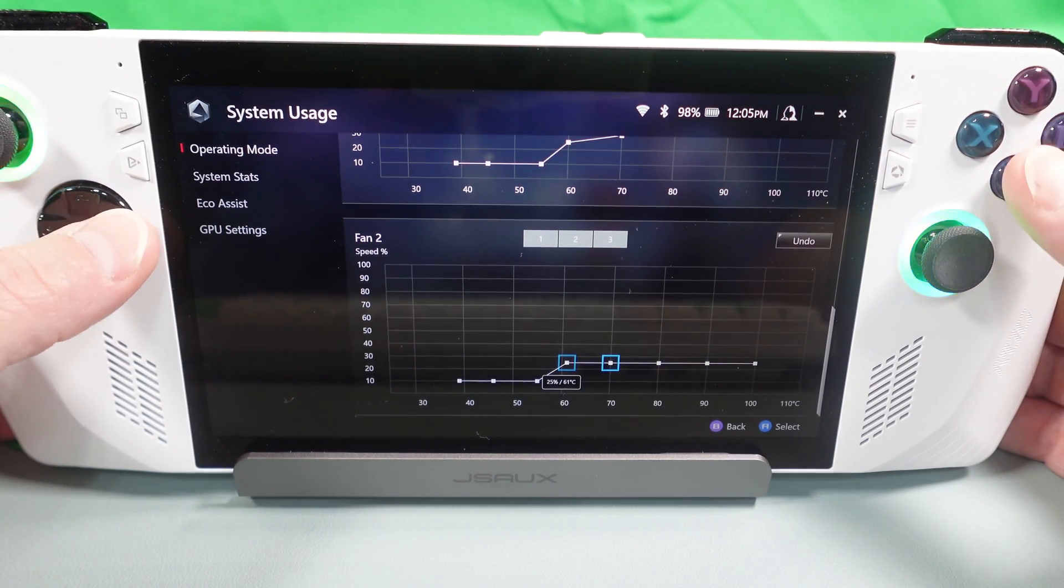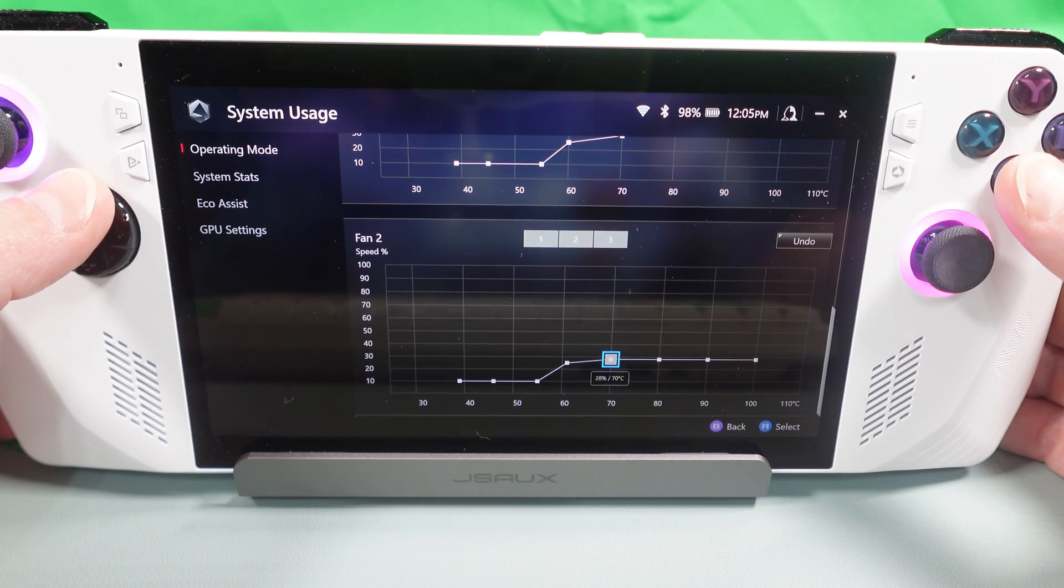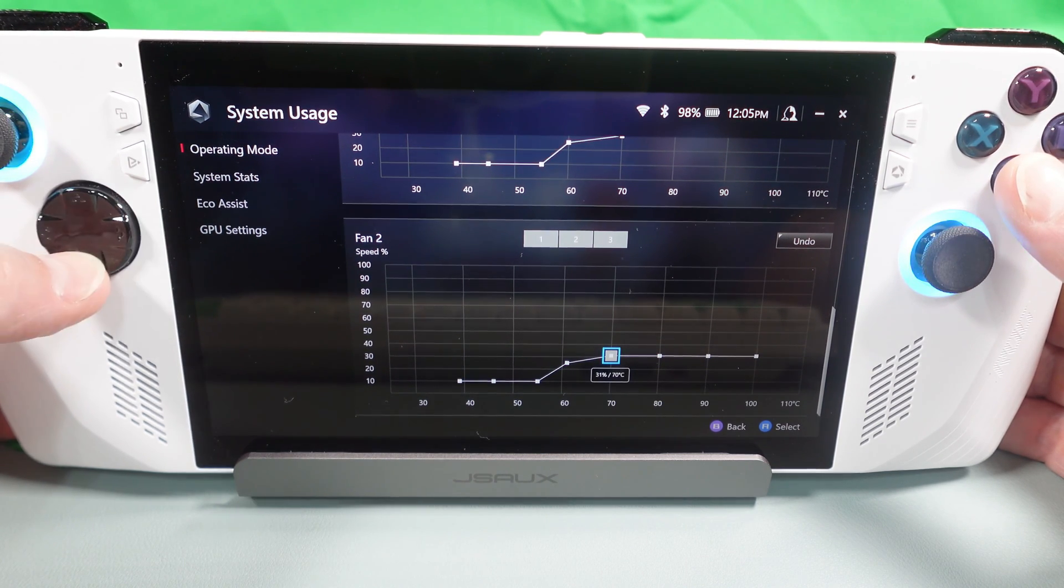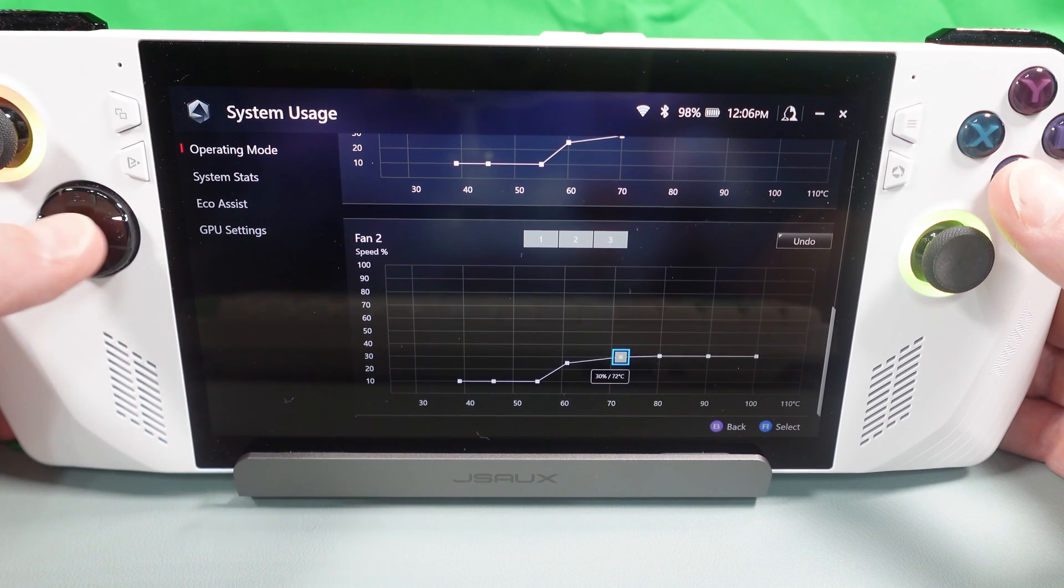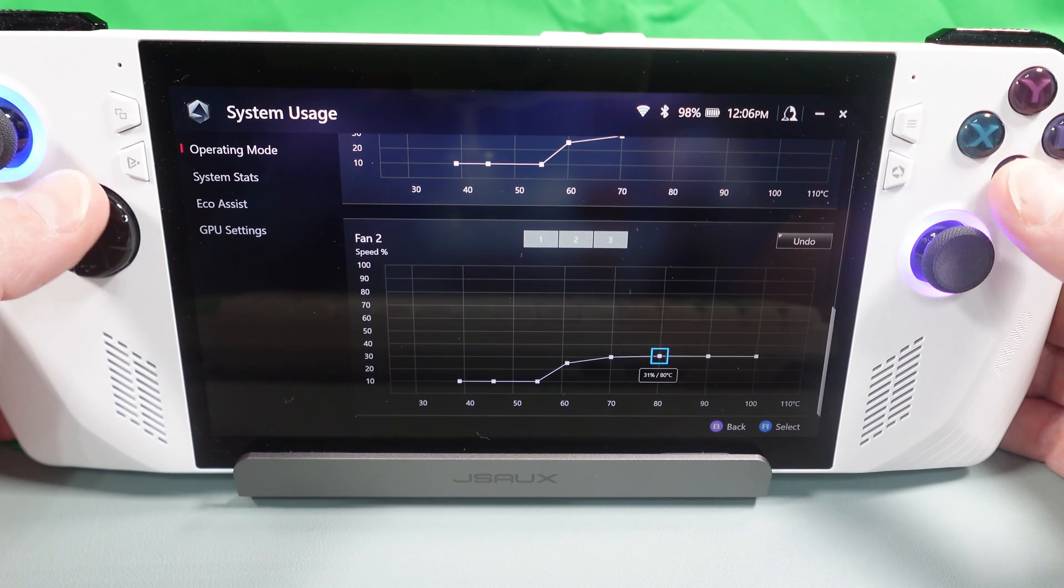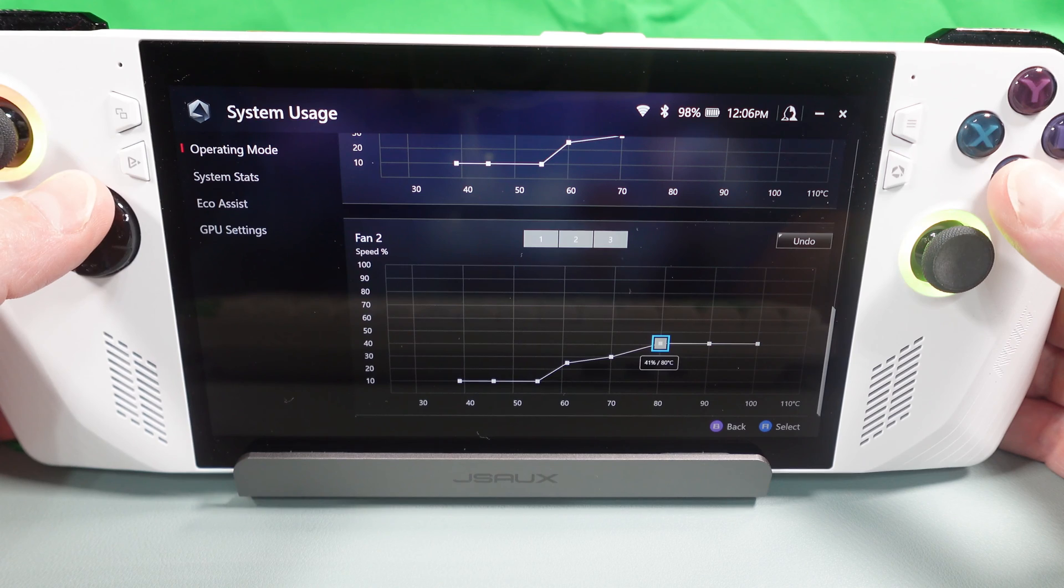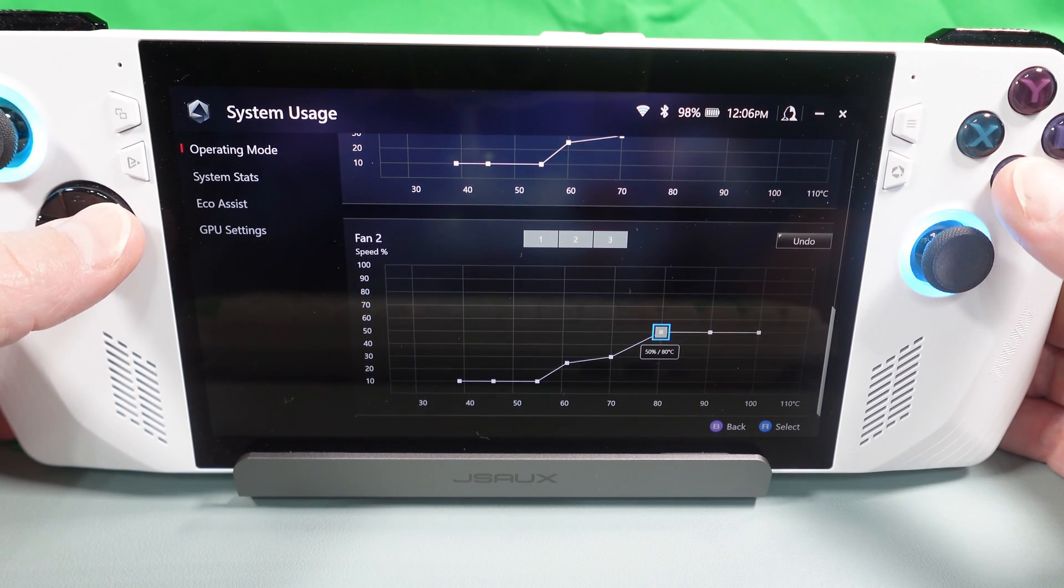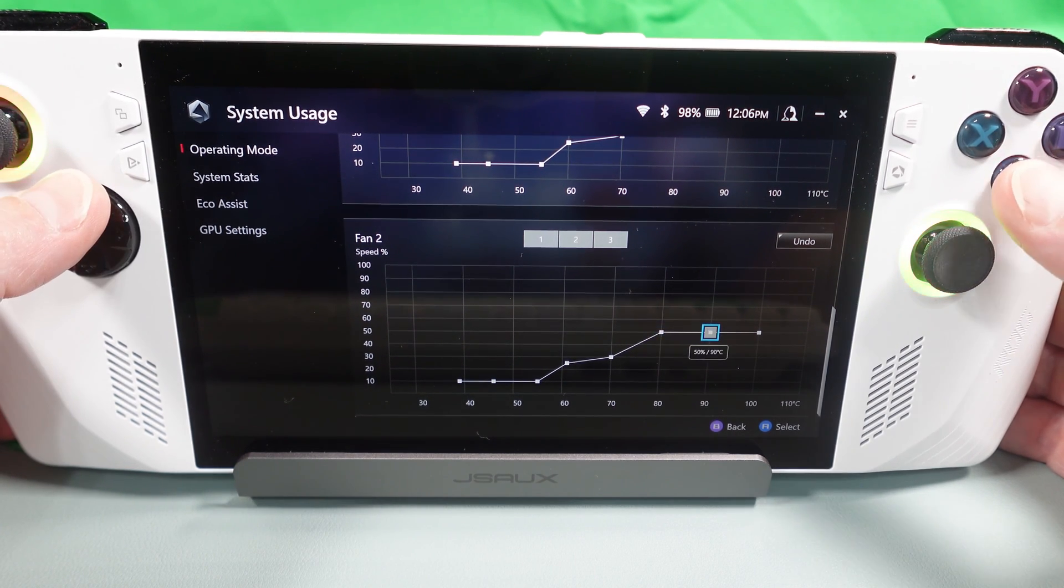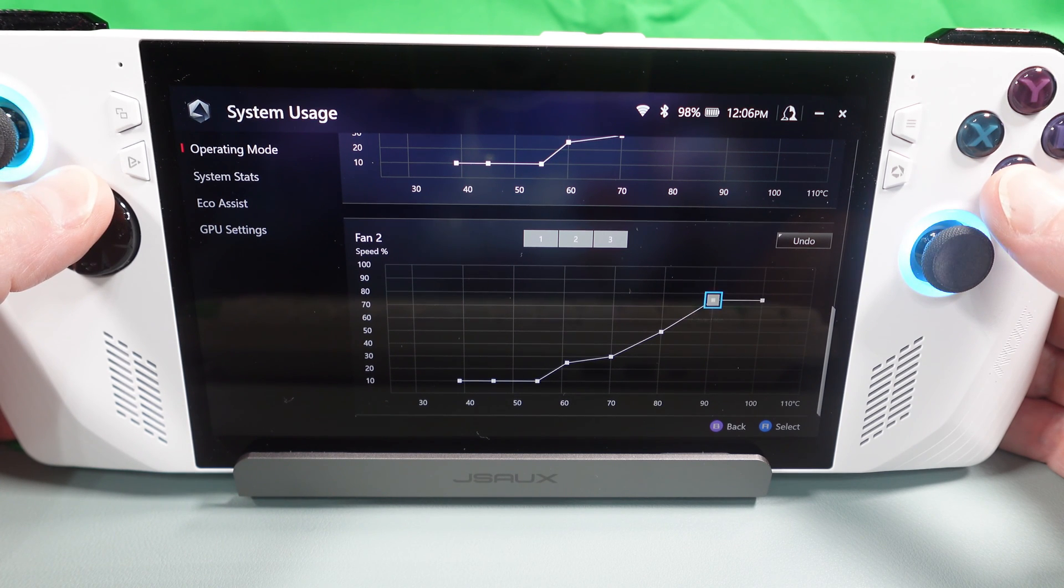We will save that, just hit B to remove it. Then we are going to do like the other one and bring it up to 60, where at 60 we bring it up to about 25 percent. Then 70, we brought it up to around 30 percent, and then 80 we have got it at 50 percent. Anything above that, we are going to go ahead and take it all the way up to 100 percent because it is getting too hot.